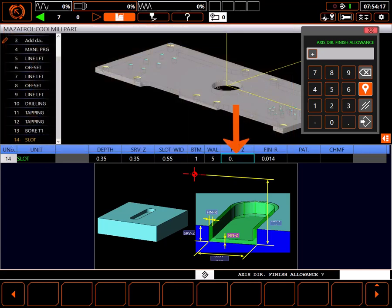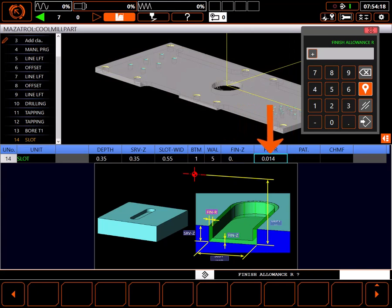This has given me 0 for finish allowance in z, and 14 thousandths on a side for finish allowance on the side walls. I'm going to reduce this to 10 thousandths on each wall.